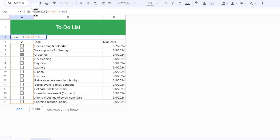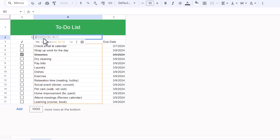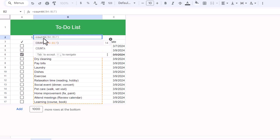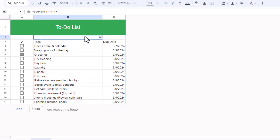The second part is checking all the tasks — how many completed against how many total tasks. If I just click here, write =COUNTA and select all these tasks, I get 14. So now I've got both formulas.